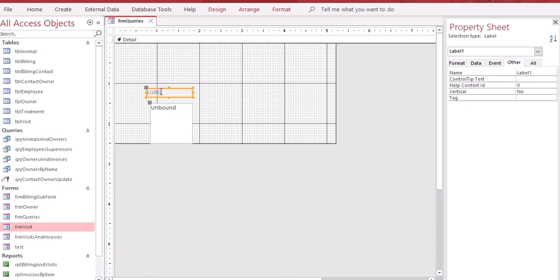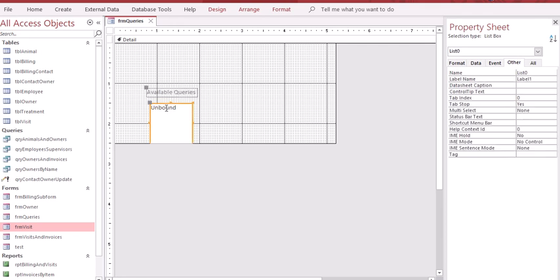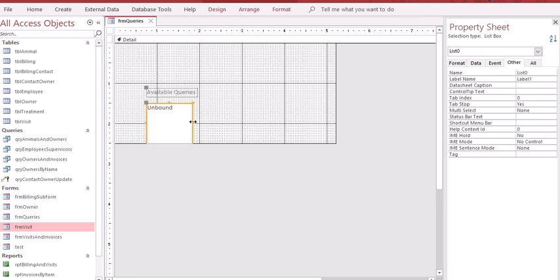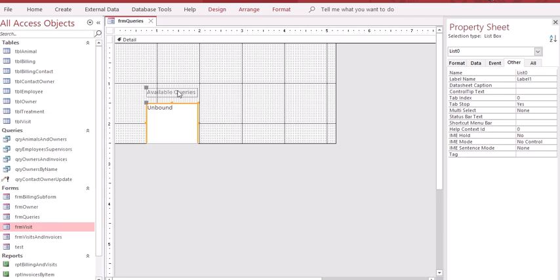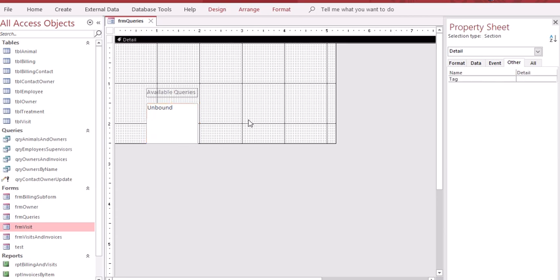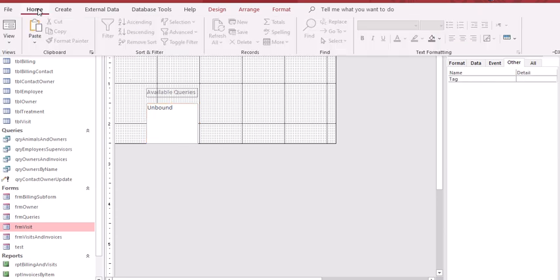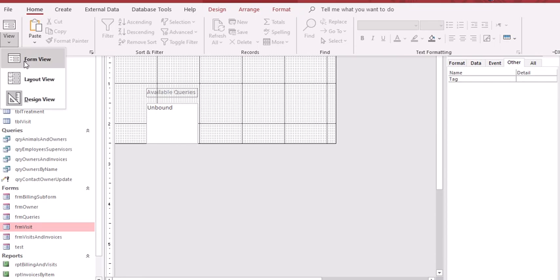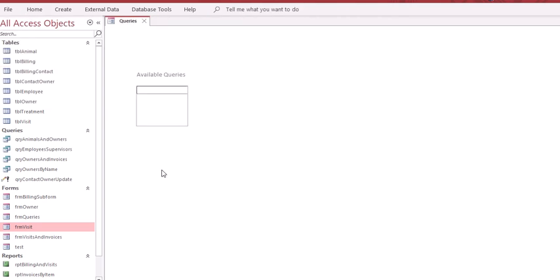I'm going to make this a little wider so I can see what's going on. The book says to call it available queries. I want to make this about the same size as this box. Once you get it the way you like it, go to home, go to views, and select form view.